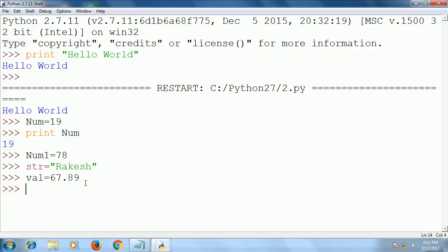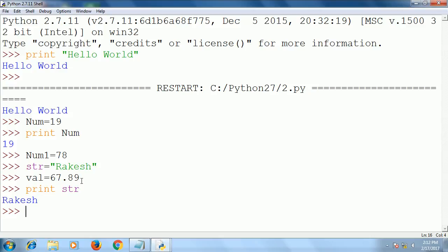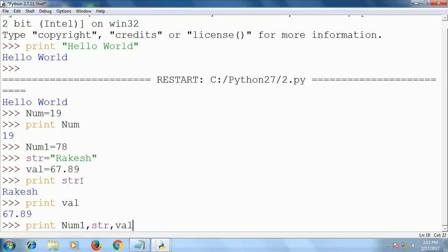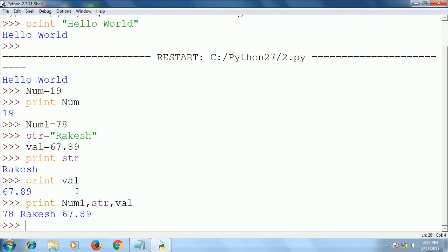We can print any value—print str, print val. You can print all the variables in a single line also: print num1, str, val. It will display all three values.